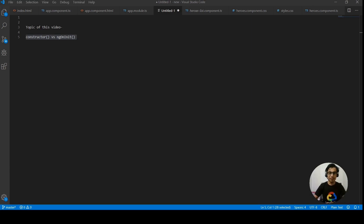We will understand the difference between them — what the constructor does, what ngOnInit does, and when we should prefer one over the other. I don't have much coding but I'll take you to VS Code and show you implementing that, and we'll write some code there. So let's get started.